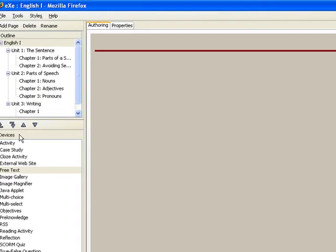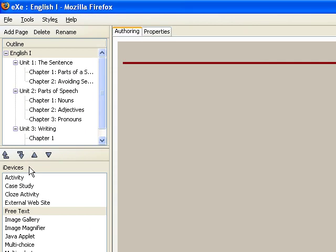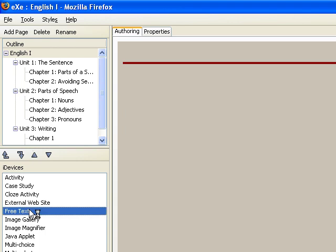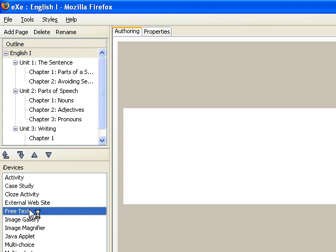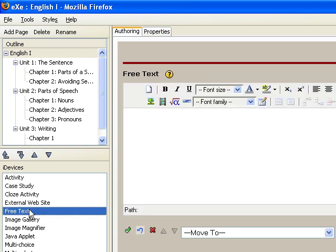Here is how you create content with the FreeText iDevice. First, select the FreeText iDevice from the menu displayed. It is from the sidebar to the left of the screen.